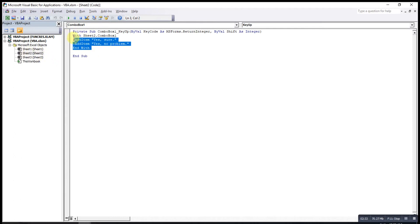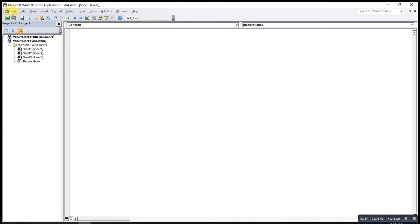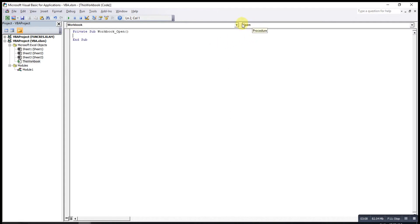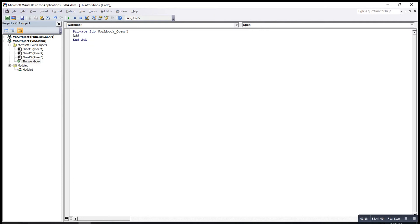Instead of placing the code on the sheet, we delete it, then insert a Module. In the module, we create our own sub — for example, 'Sub AddList' — and paste the code there. To ensure this code runs automatically every time the workbook is opened, go to ThisWorkbook. Under the General section, change the event to Workbook Open, then call the module: 'Call AddList'.